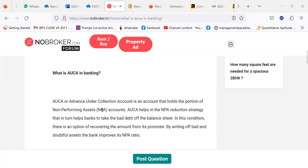AUCA, or Advance Under Collection Account, is an account that holds the portion of non-performing assets accounts. AUCA helps in the NPA reduction strategy, which in turn helps banks to take the bad debt off the balance sheet. In this condition, there is an option of recovering the amount from its promoter.